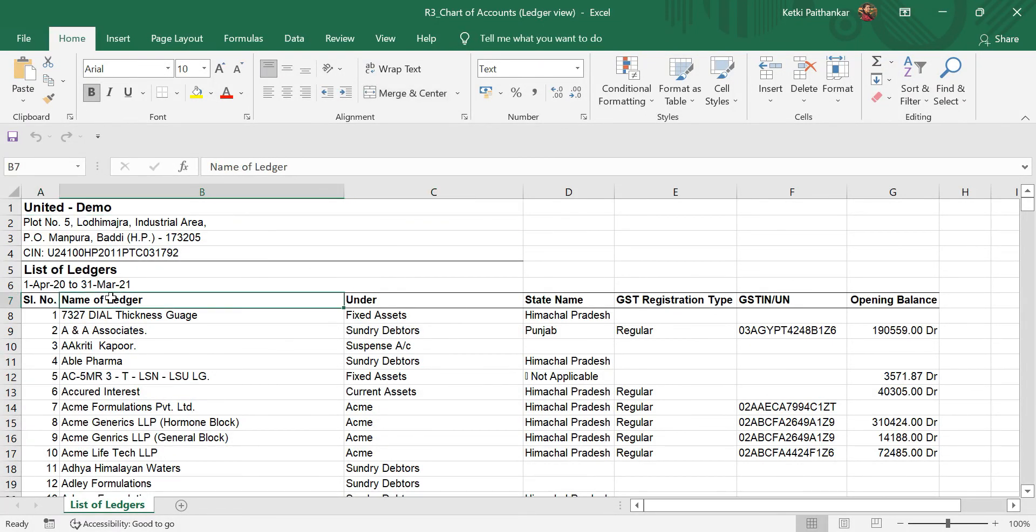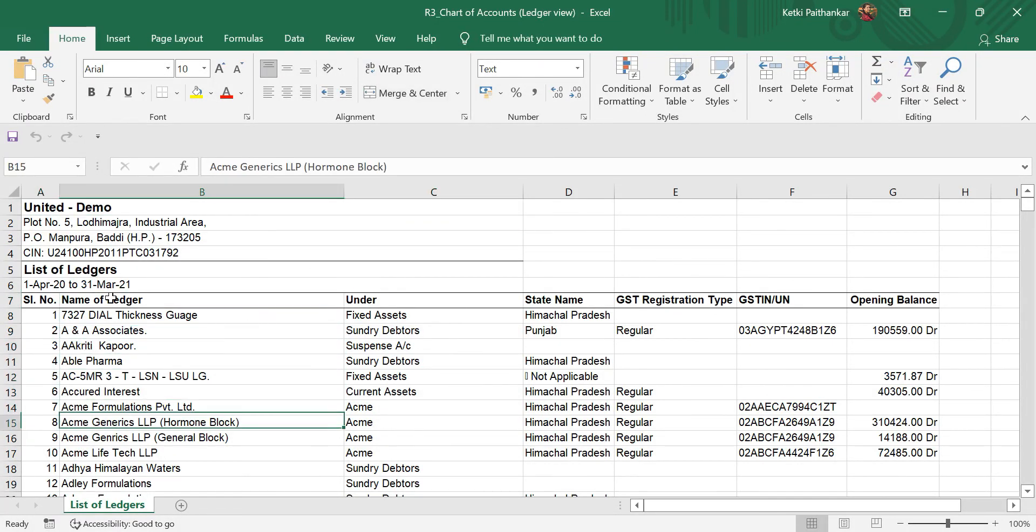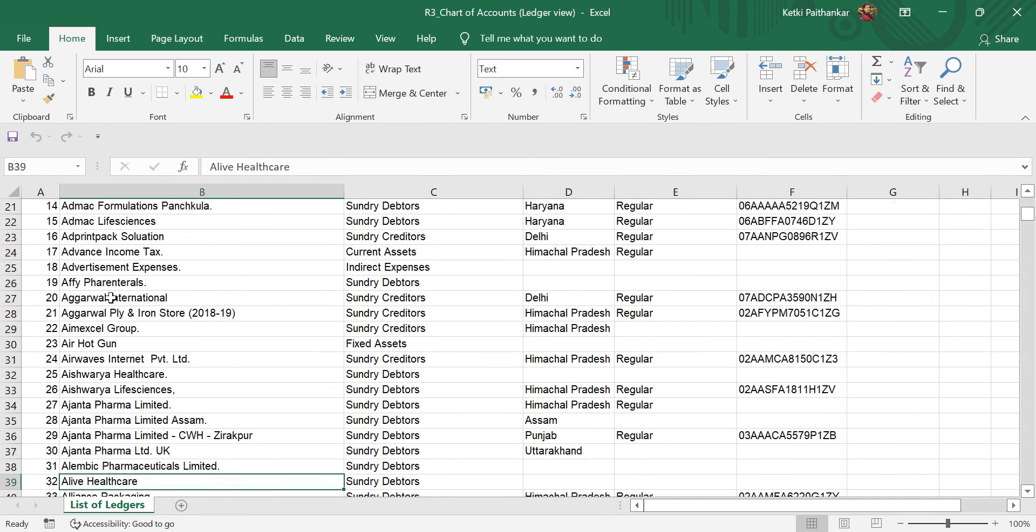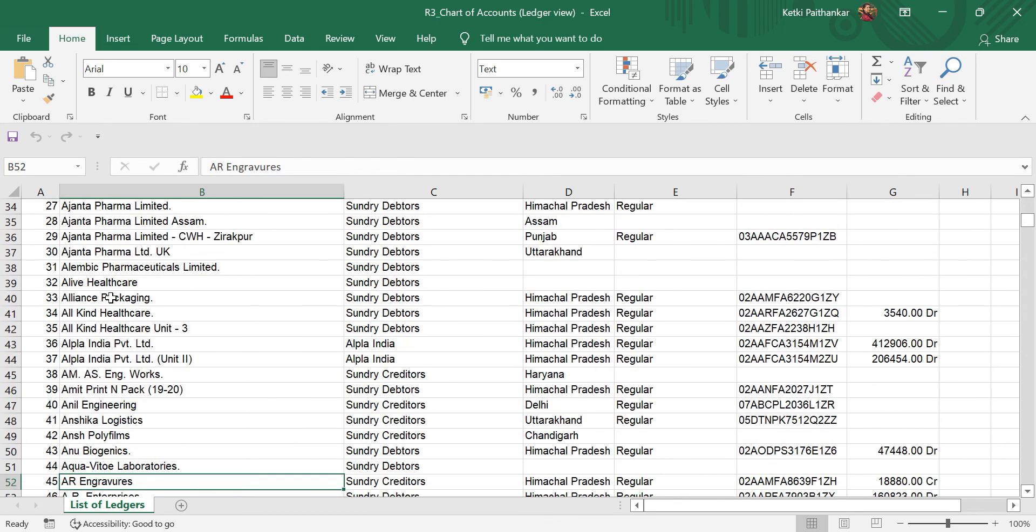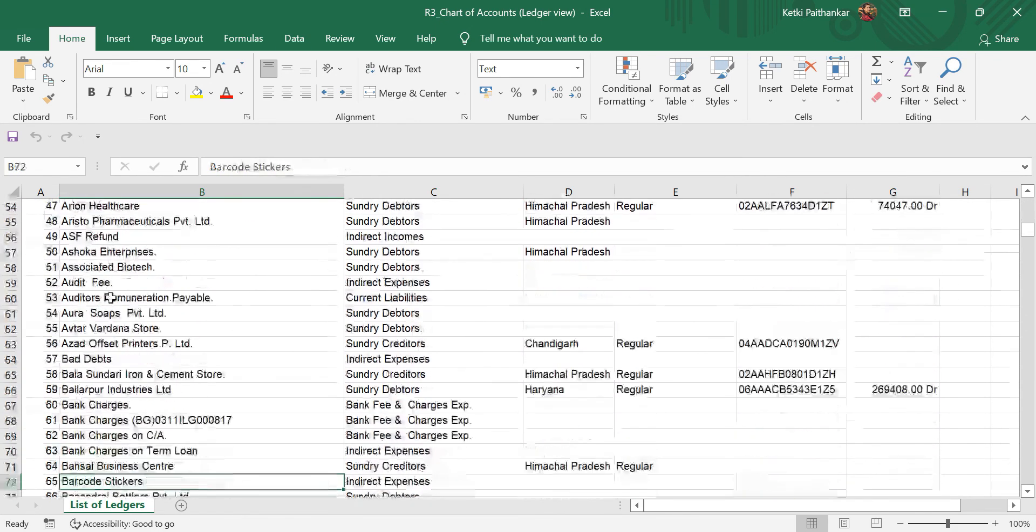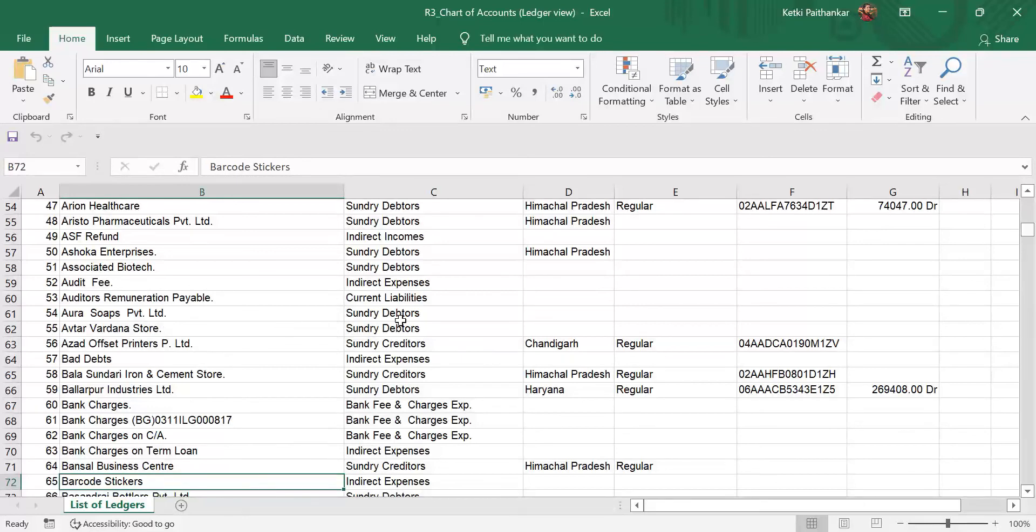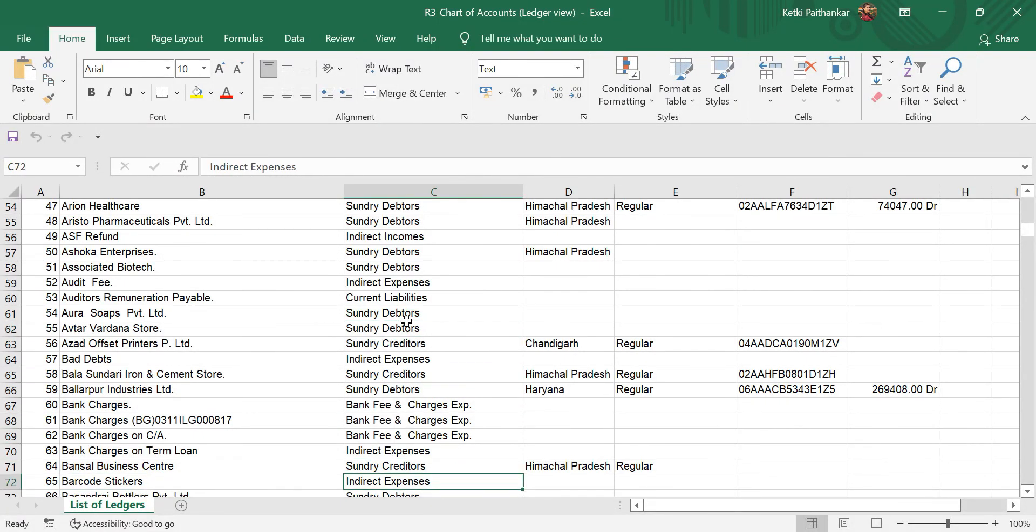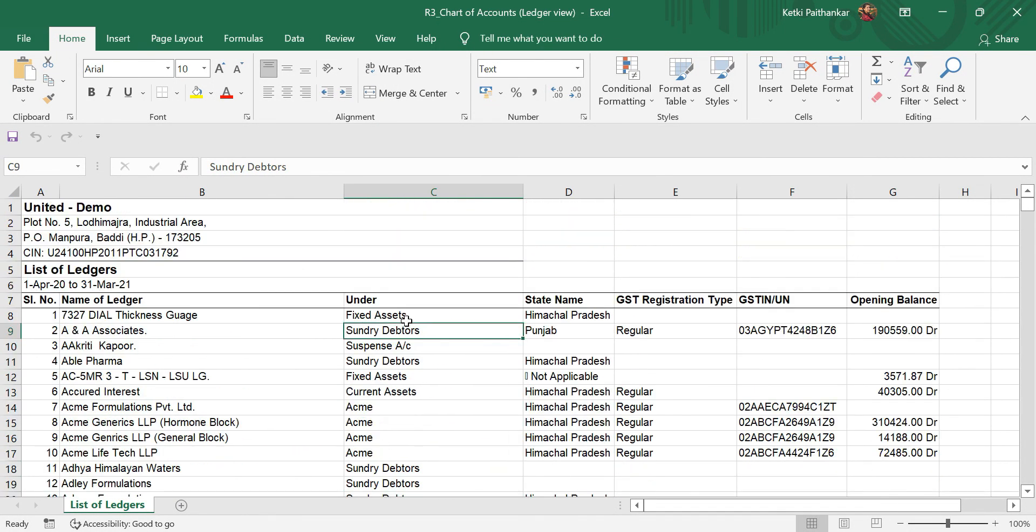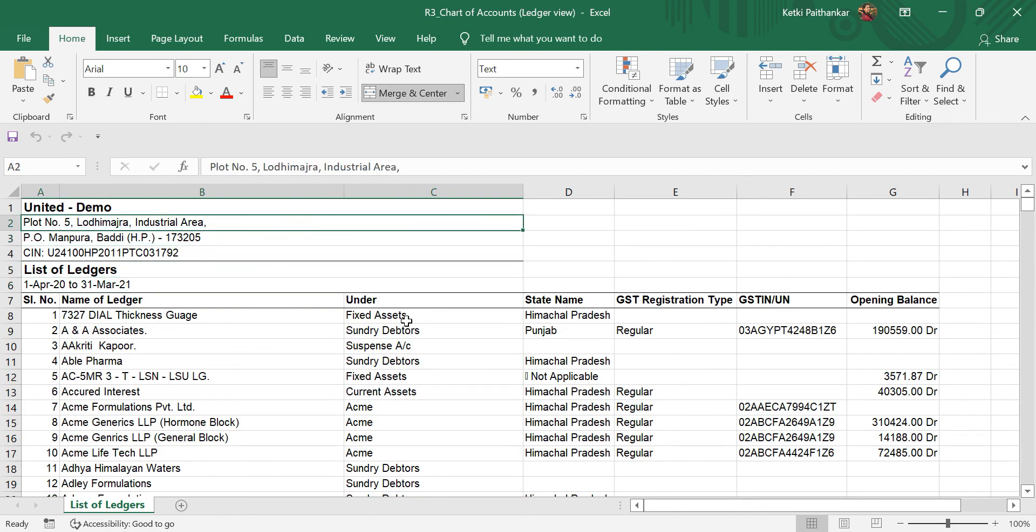Now this is our detailed set of ledgers of our financial statements. You can see the accounts in this column. And this is our R3 report.